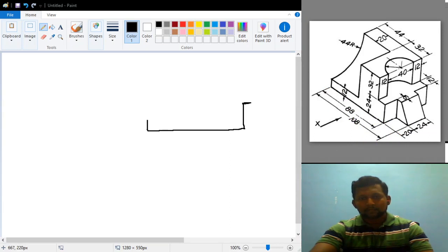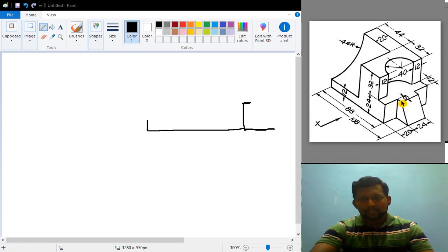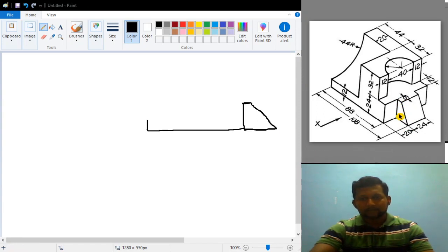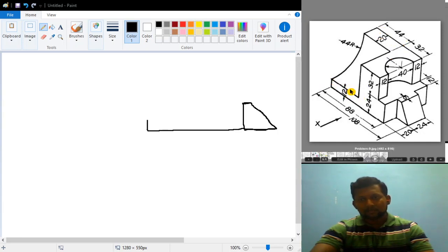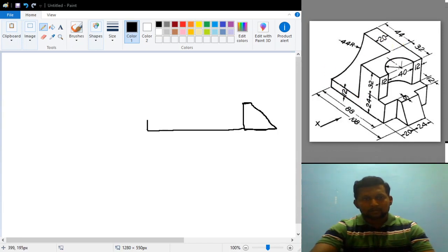From here I am drawing directly 20 mm distance. And now I will try to join this point with this point such that I will get some inclined line like this. Coming to this point once again — what is this particular distance at the top? This particular distance is equal to 44. I am trying to draw 44 from here. So let us assume that this is 44.